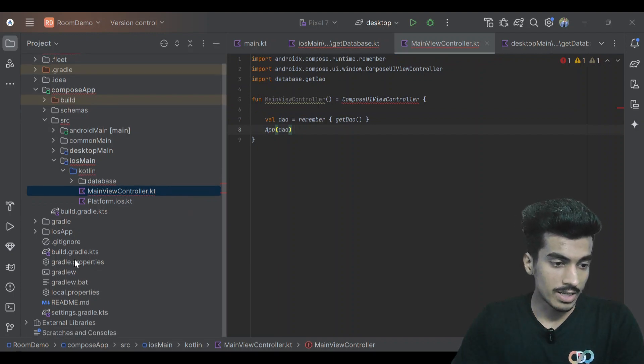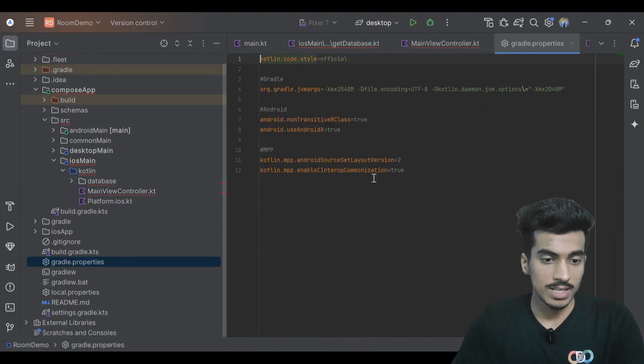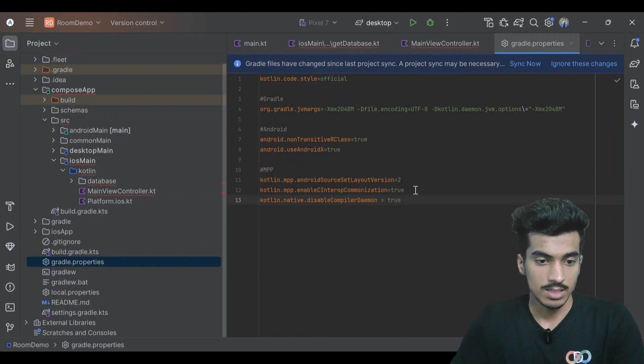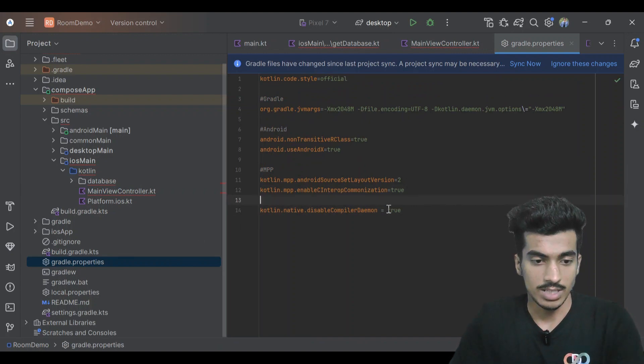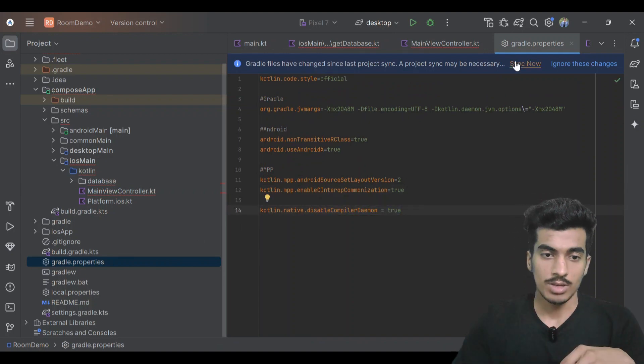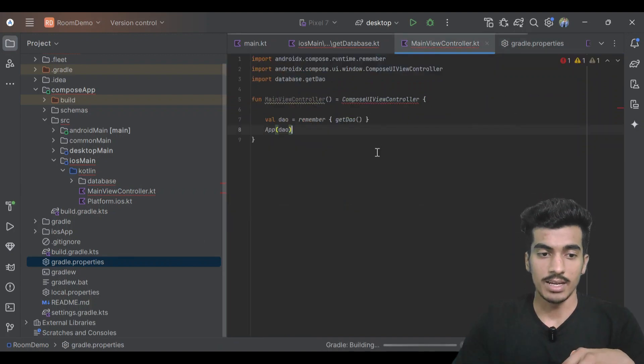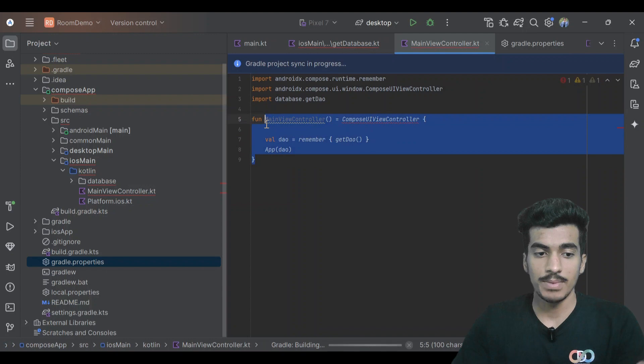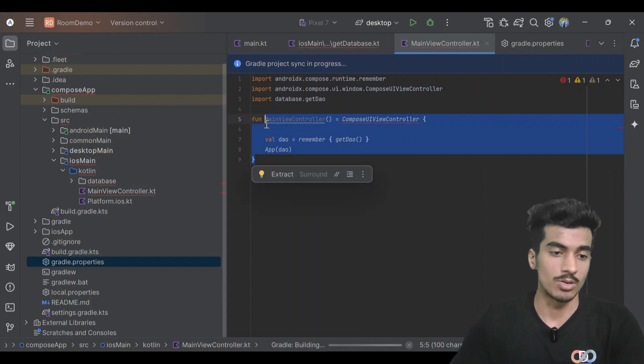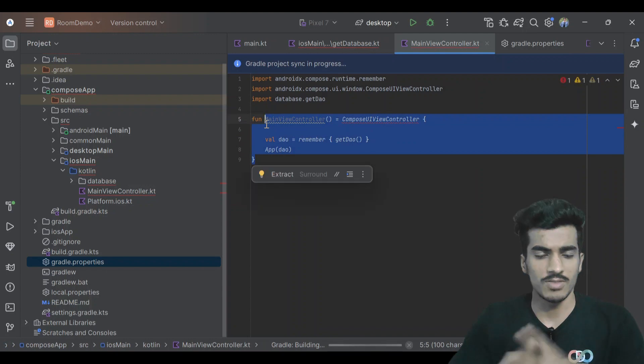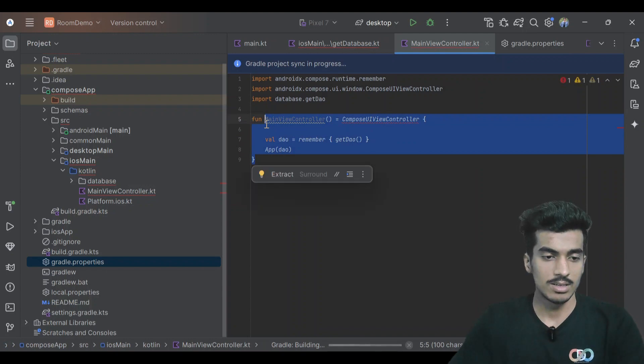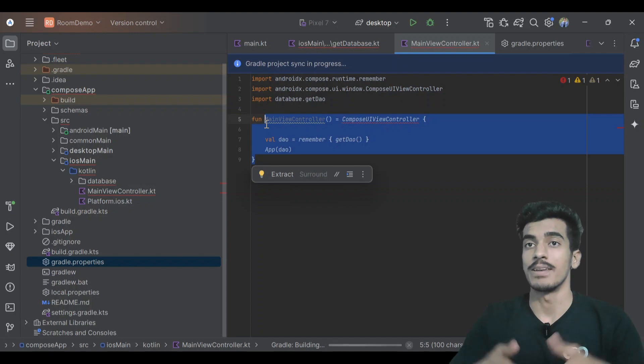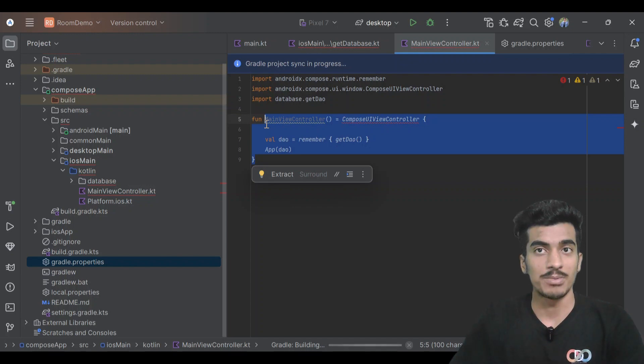Just go to your gradle.properties and add this line. You can sync and just try running your iOS application on export and it will just work fine. I hope you learned something new from this video. If yes, then make sure to subscribe to my channel and thank you for watching.